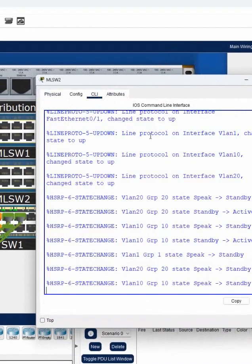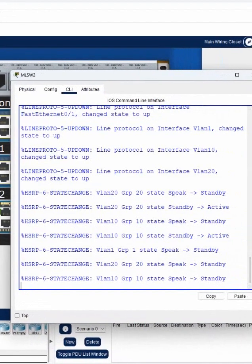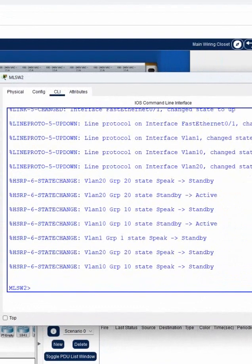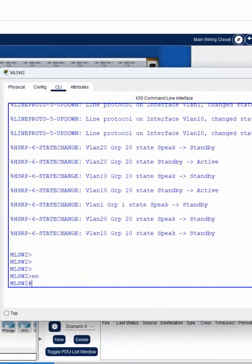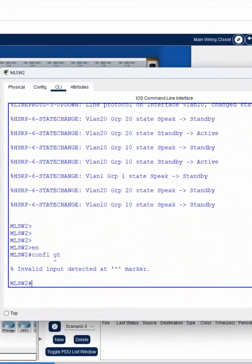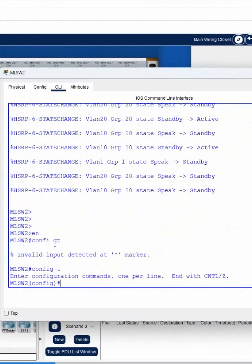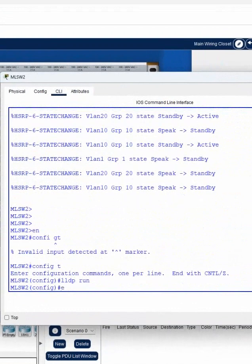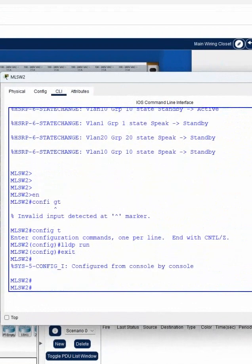We need to enable LLDP on all the devices. I'll go into global configuration mode and write 'config t', then write 'lldp run'. When I write that it will enable LLDP, and then I'll exit.